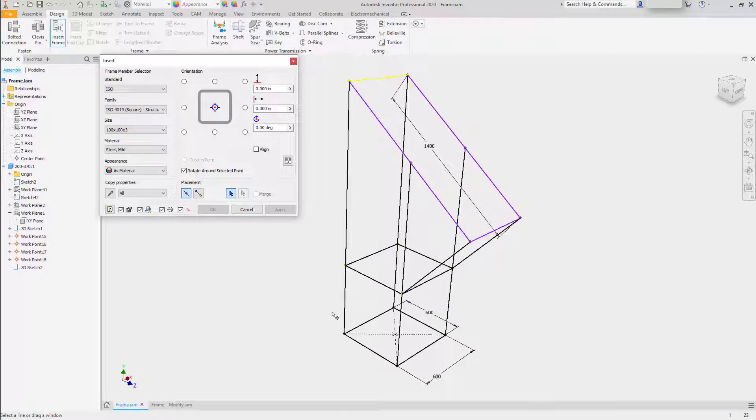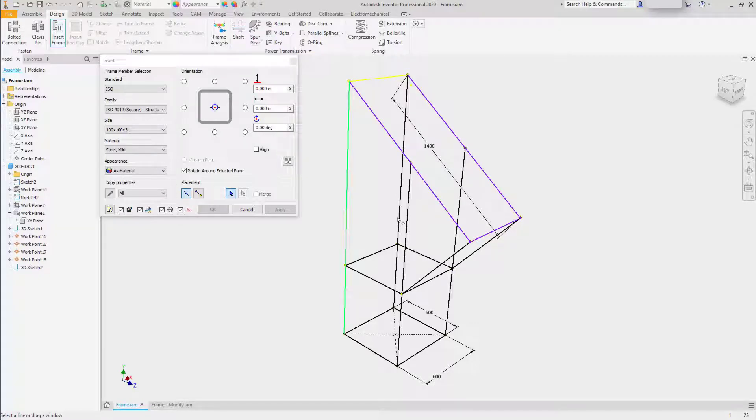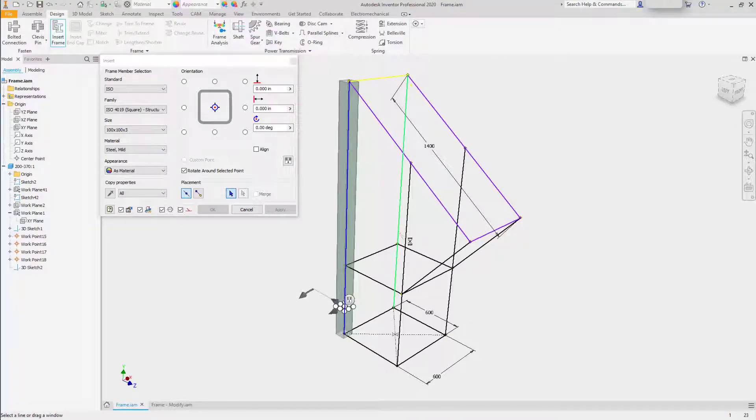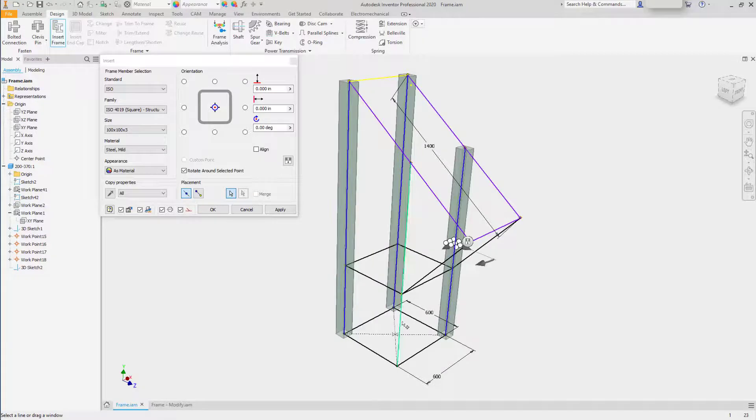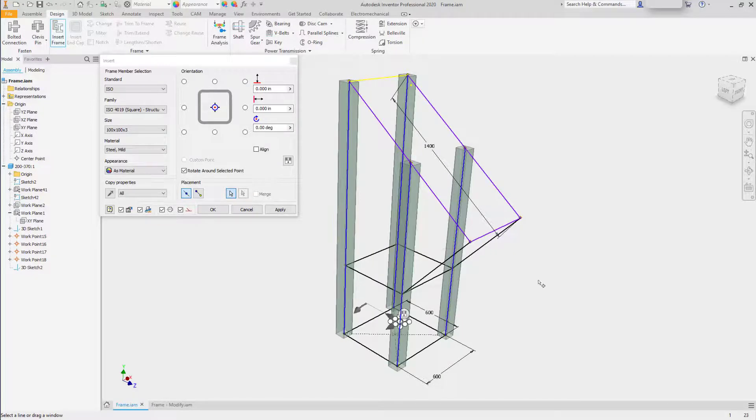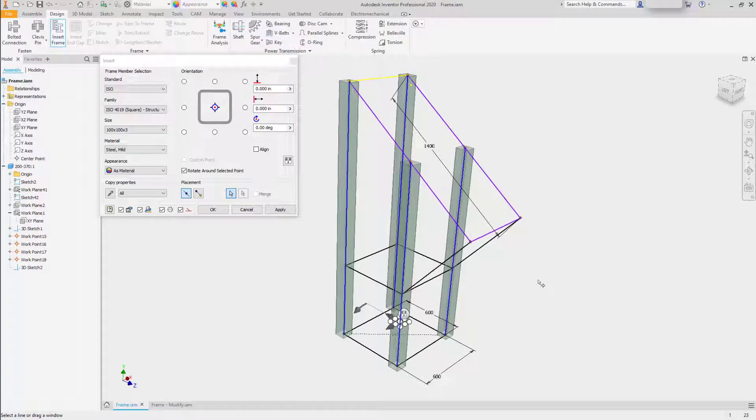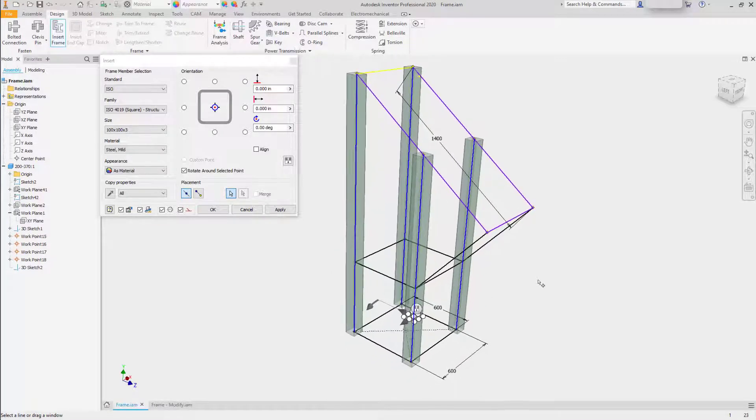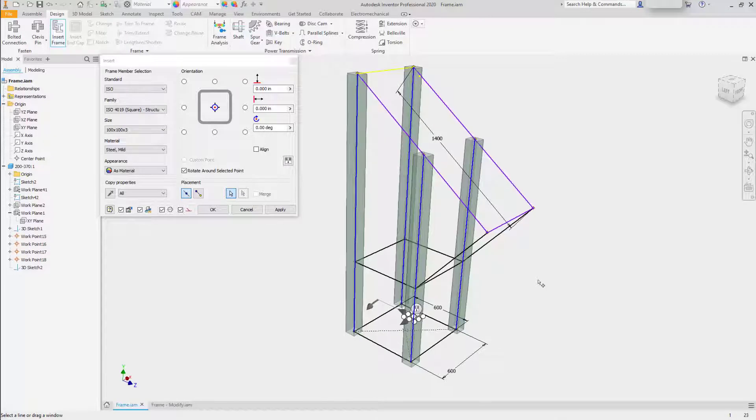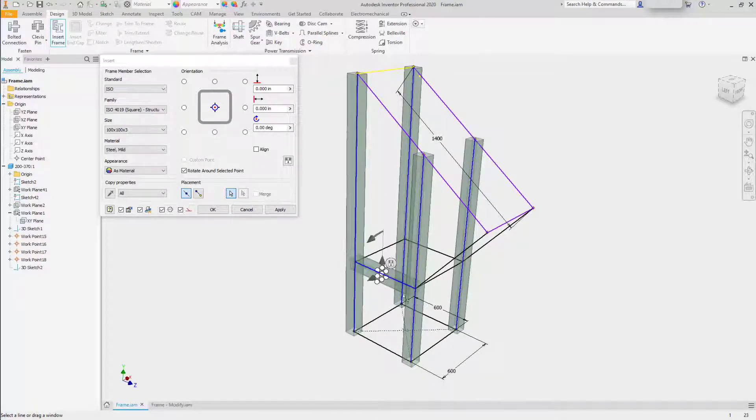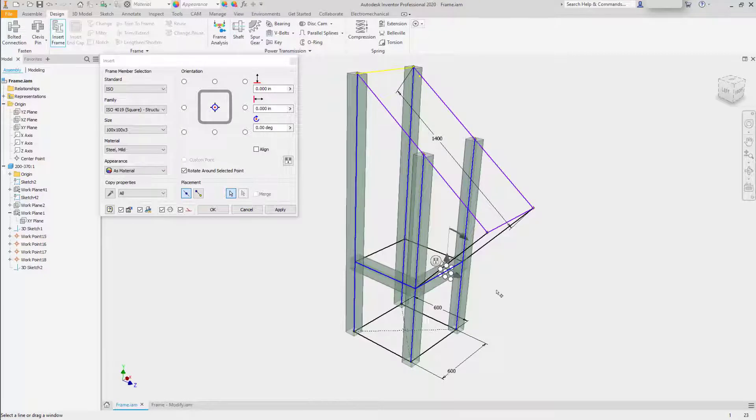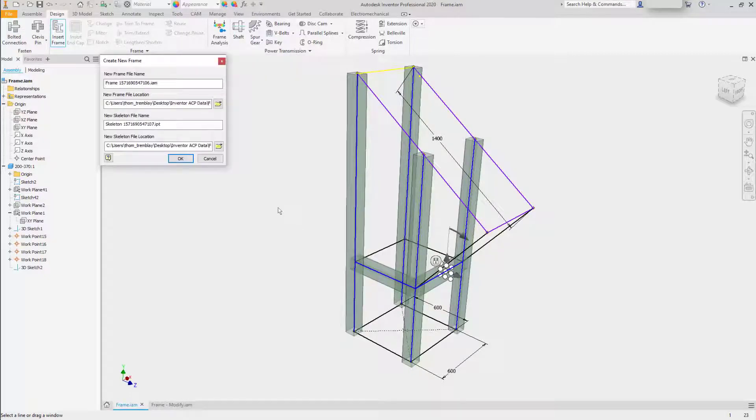We'll begin by choosing some of the vertical columns, clicking them and having frame members generate. I'll also click on two of the small sections and then click Apply.